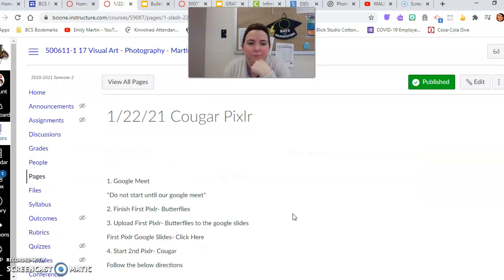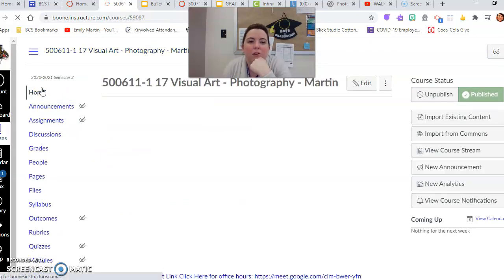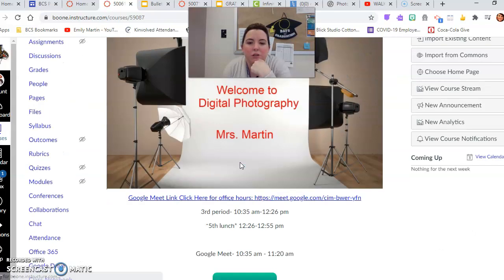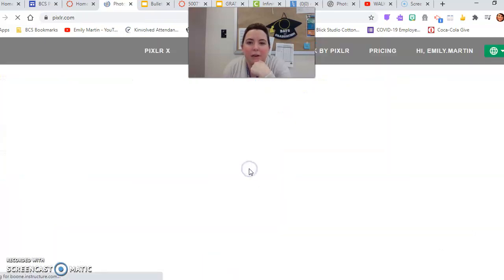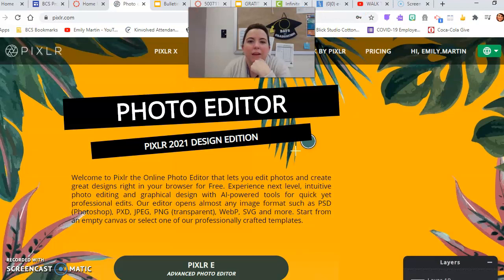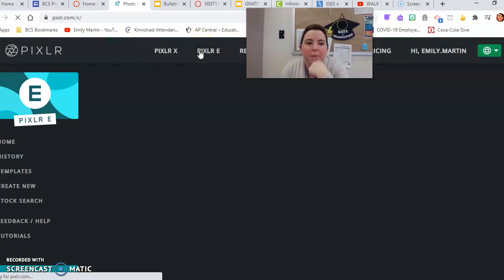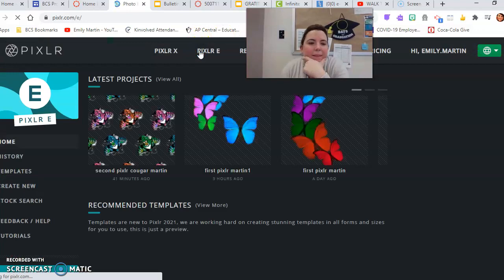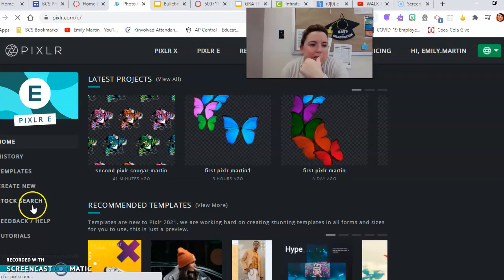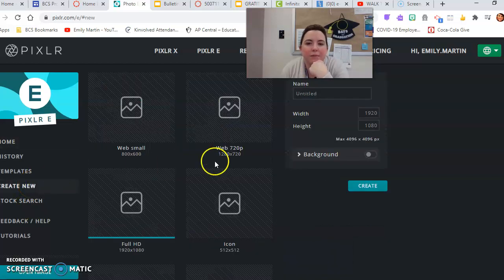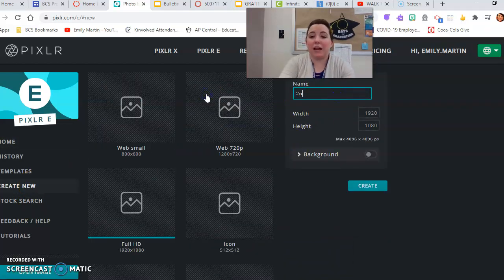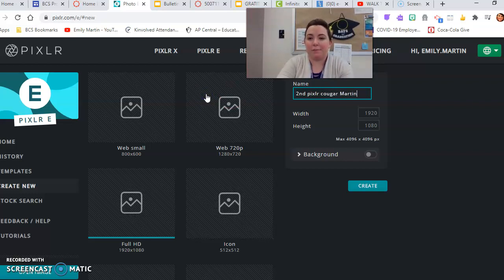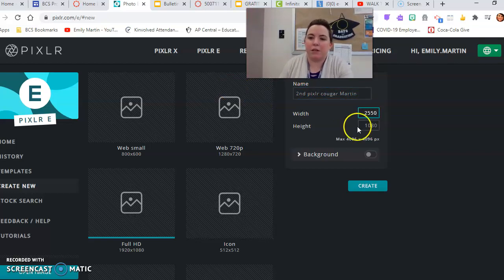Then we're going to go to the home page, click our button for Pixlr, then make sure you click on Pixlr E, which I can't because my face is in the way. And then you click create new. So title this, you can do second Pixlr Cougar and then your last name.